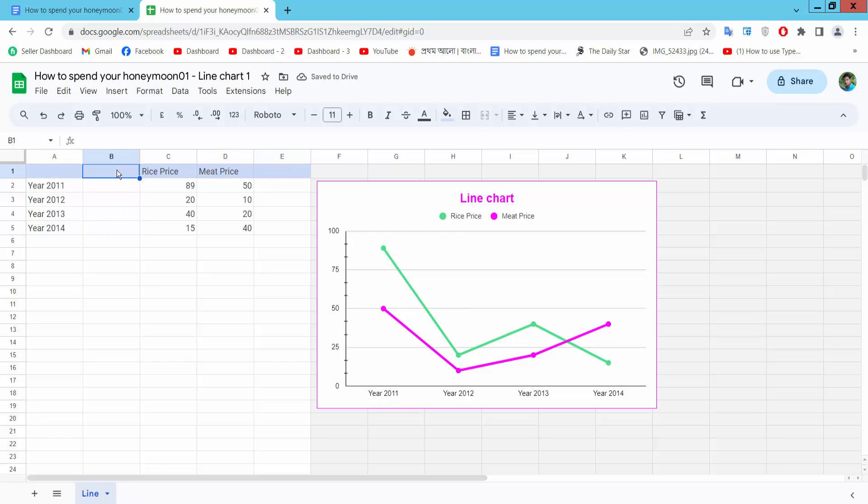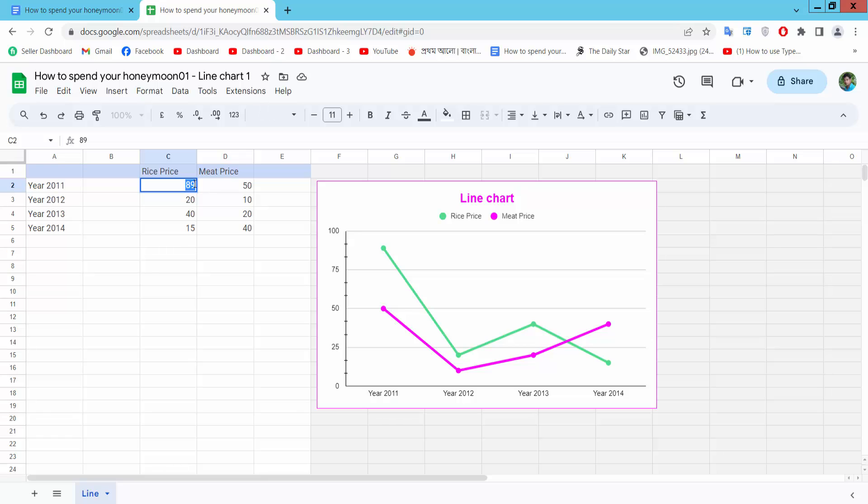Also you can add new line here or here. Now I will change this rice pill ice point. We will make it 40.